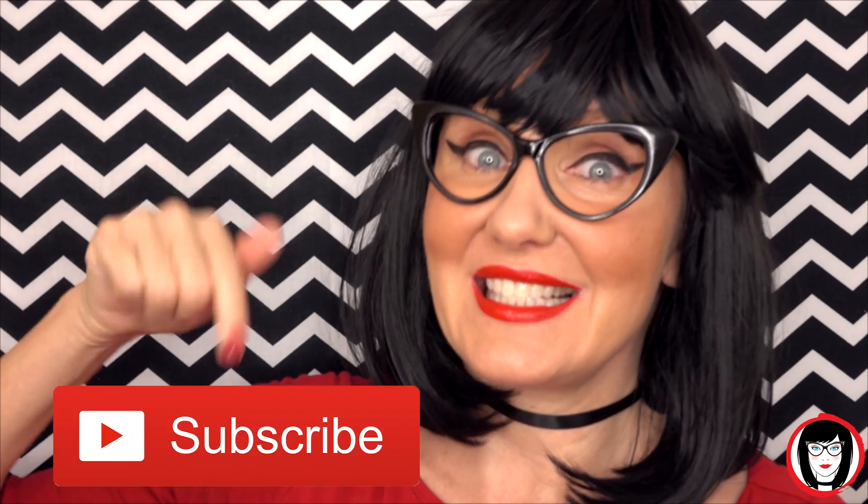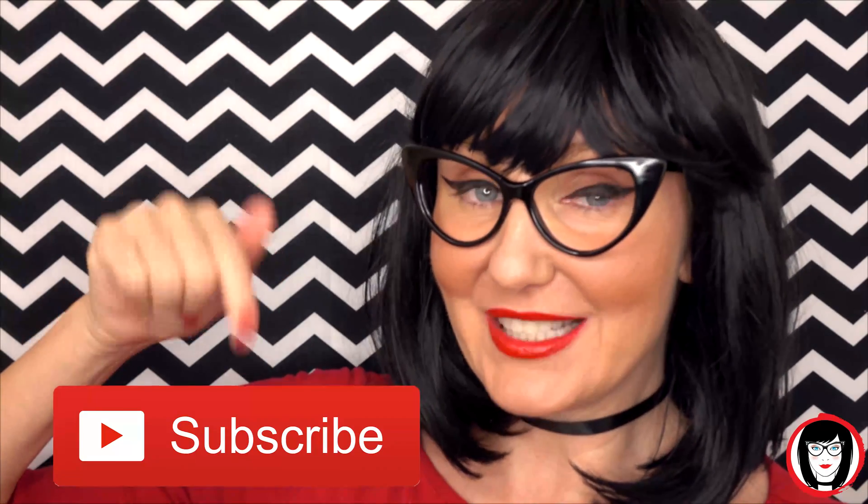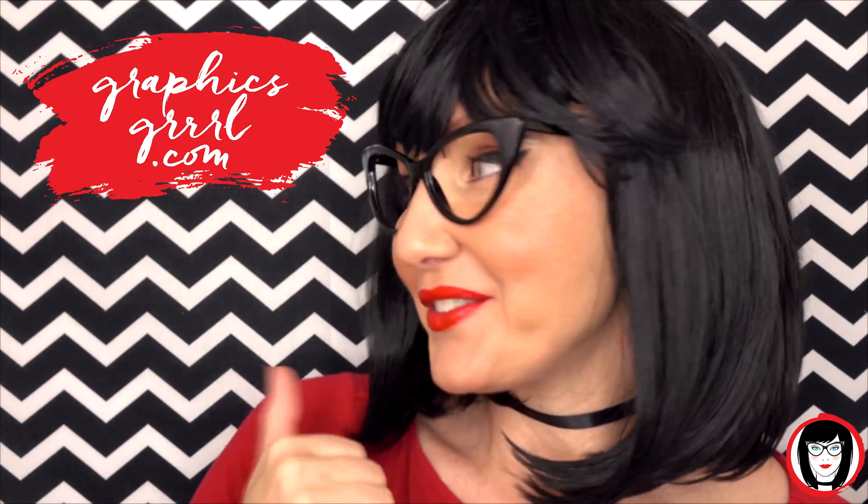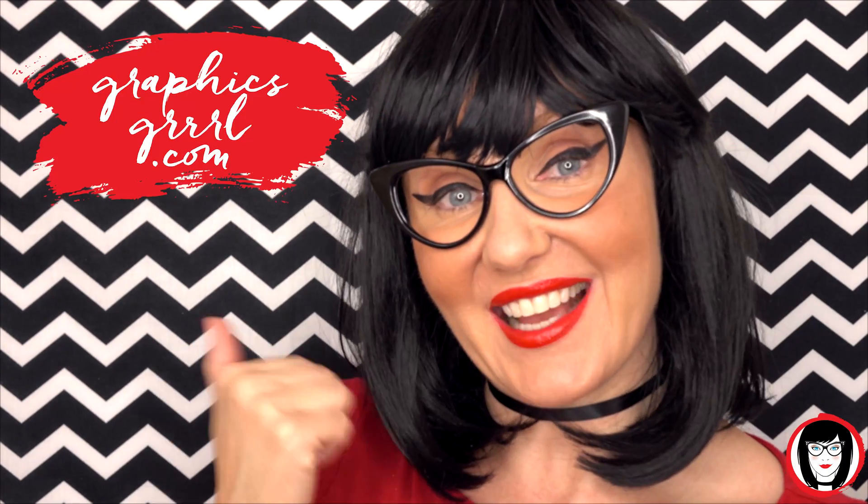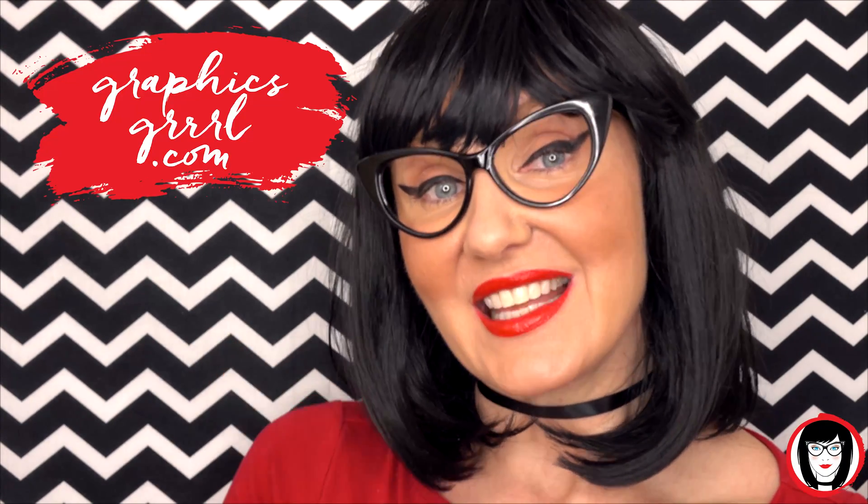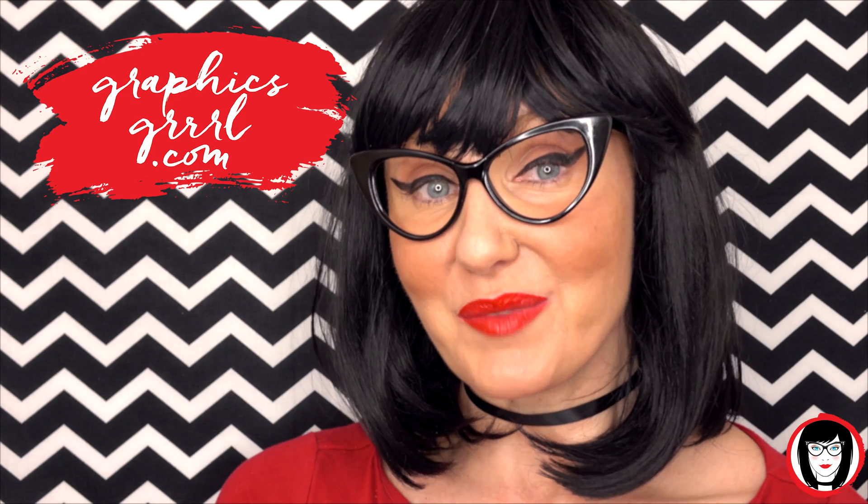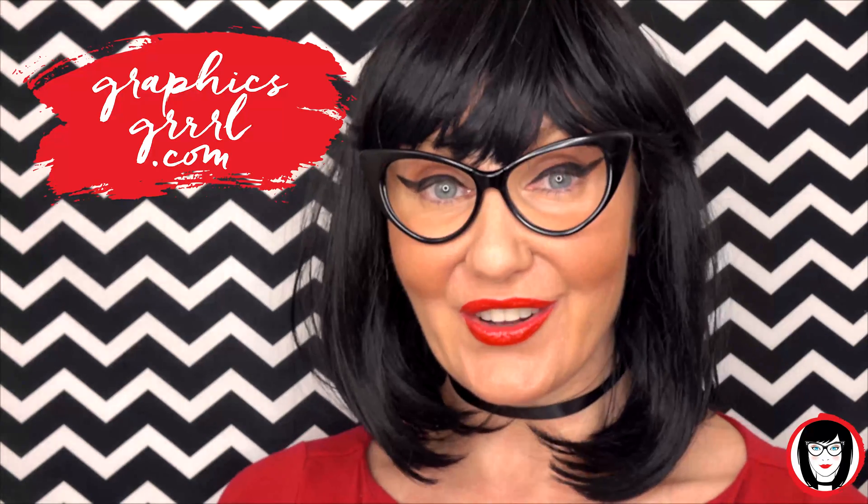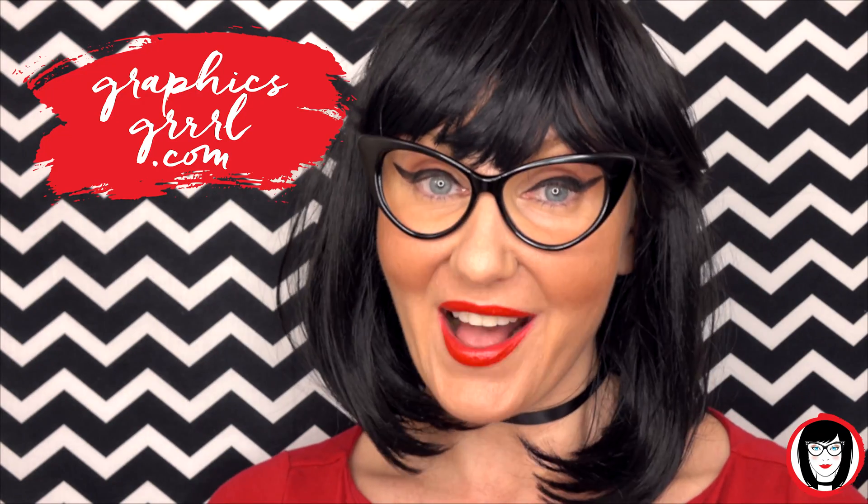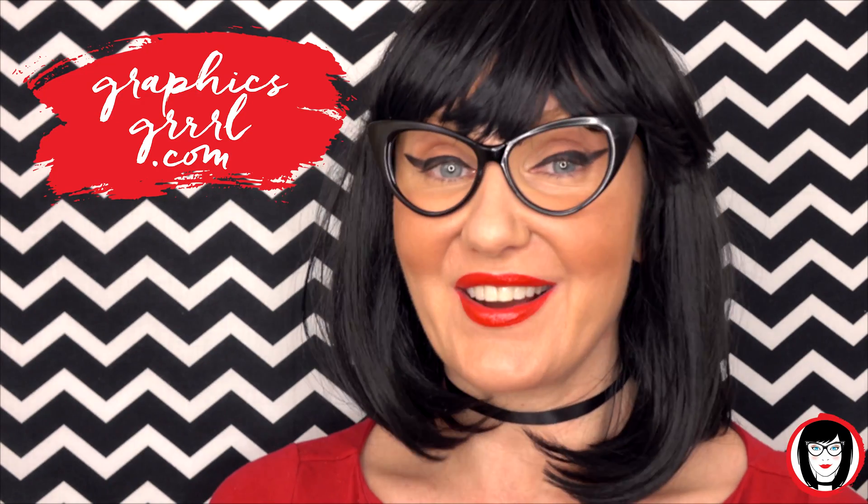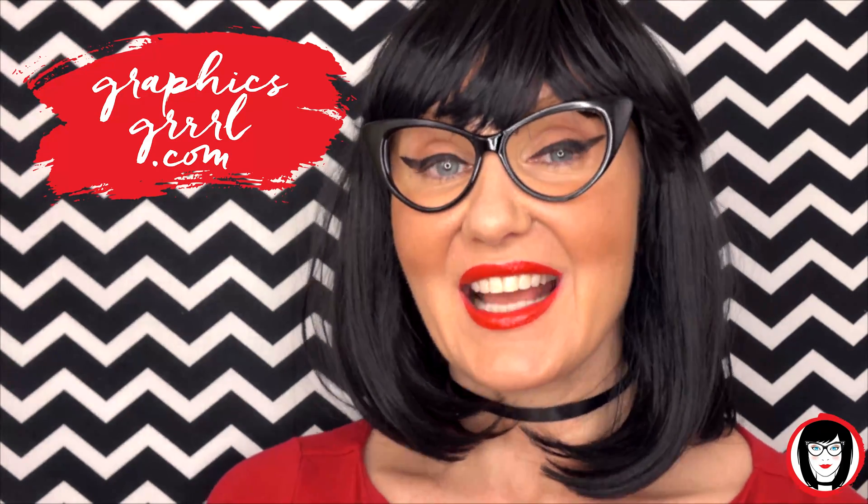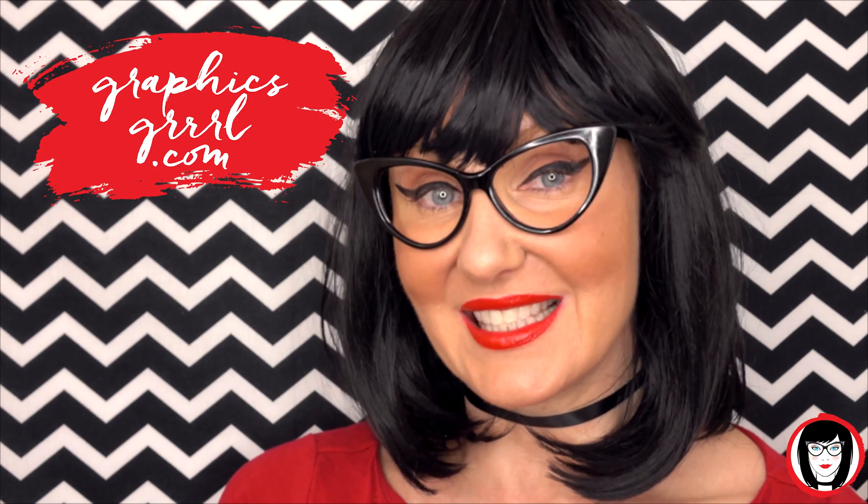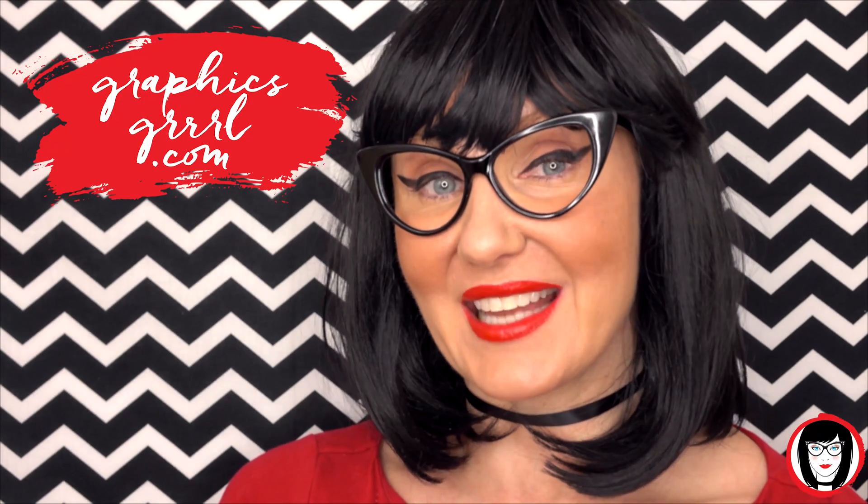If you found this video helpful, give it a like, share it with your friends, and please subscribe to my channel. And don't forget, for free marketing, branding, and design resources, head over to graphicsgirl.com. That's graphics with PH and S, GIRL with no I and three R's. And I'm here to help you design your brand.